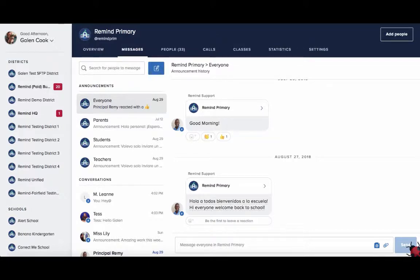Hi, I'm Shira on the Implementation Team, and in this video we'll be going over how to access message history as a school level administrator. As a school administrator, you can access the message history of any classes you own.